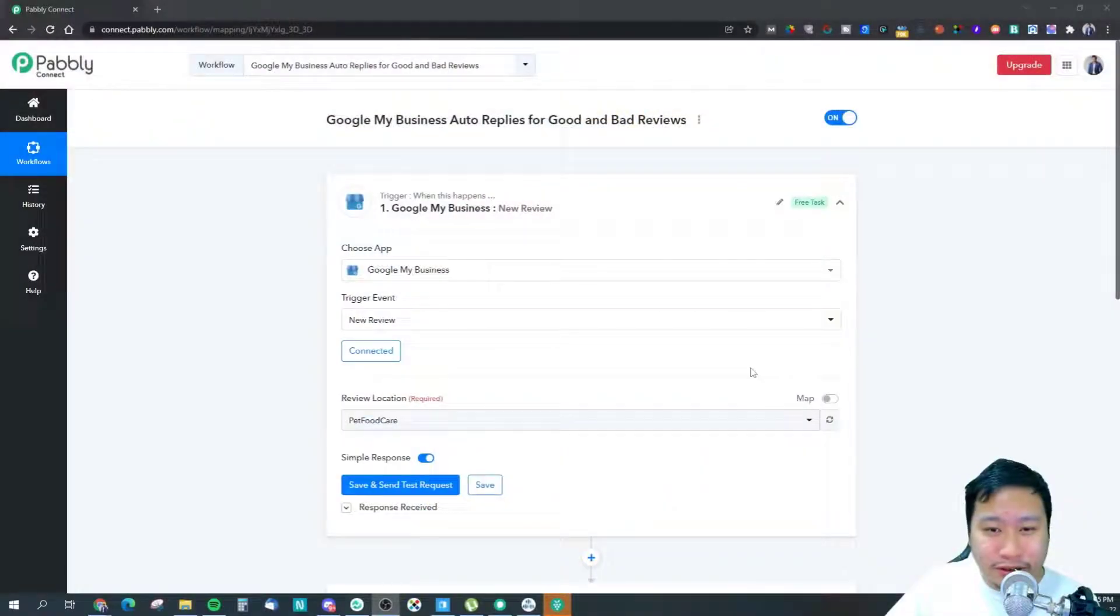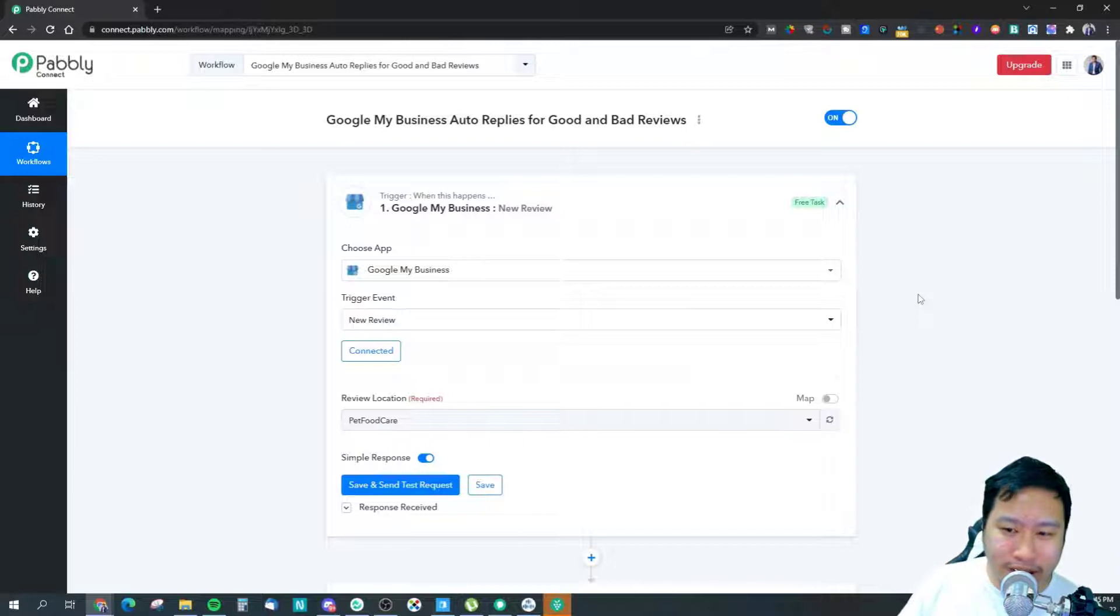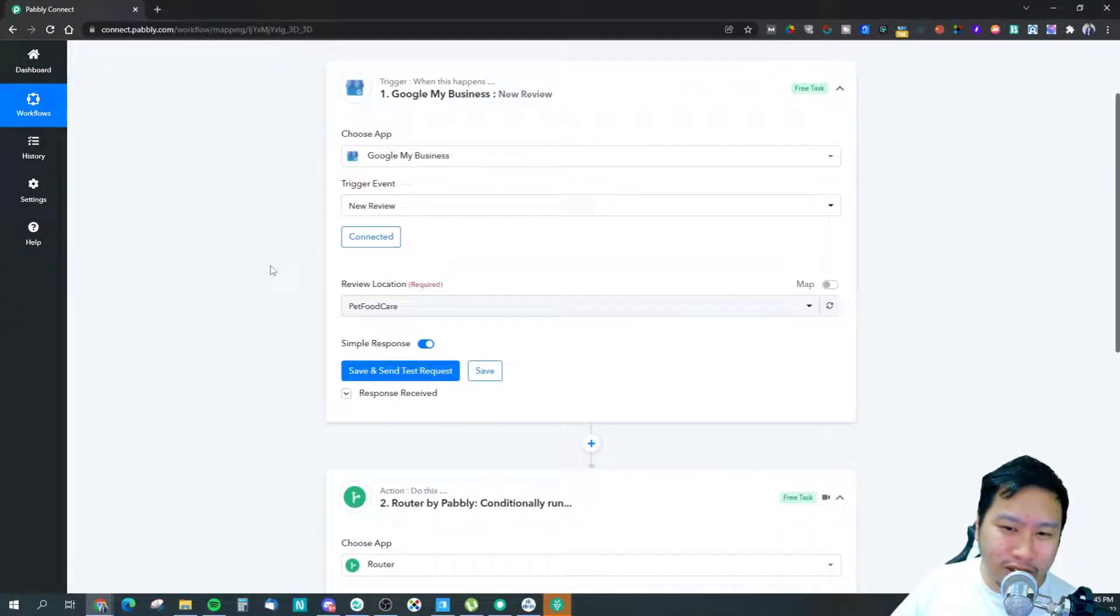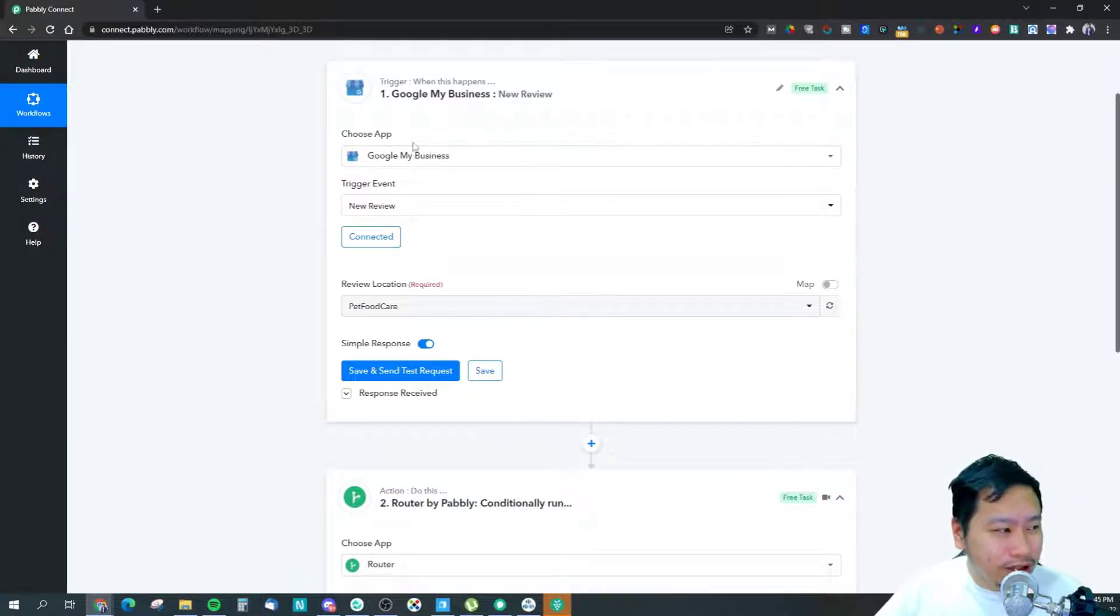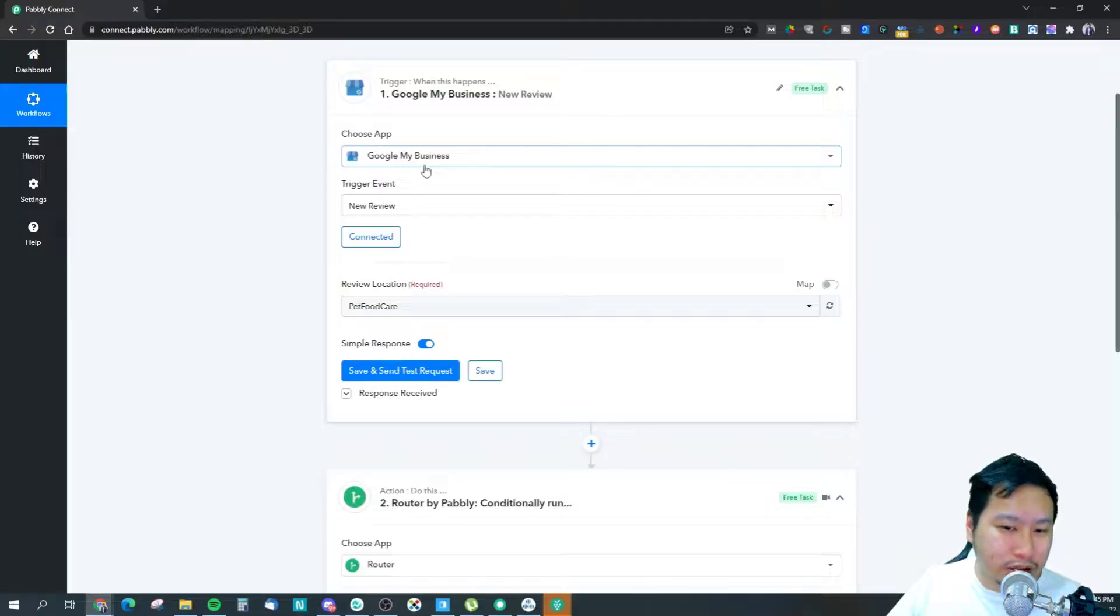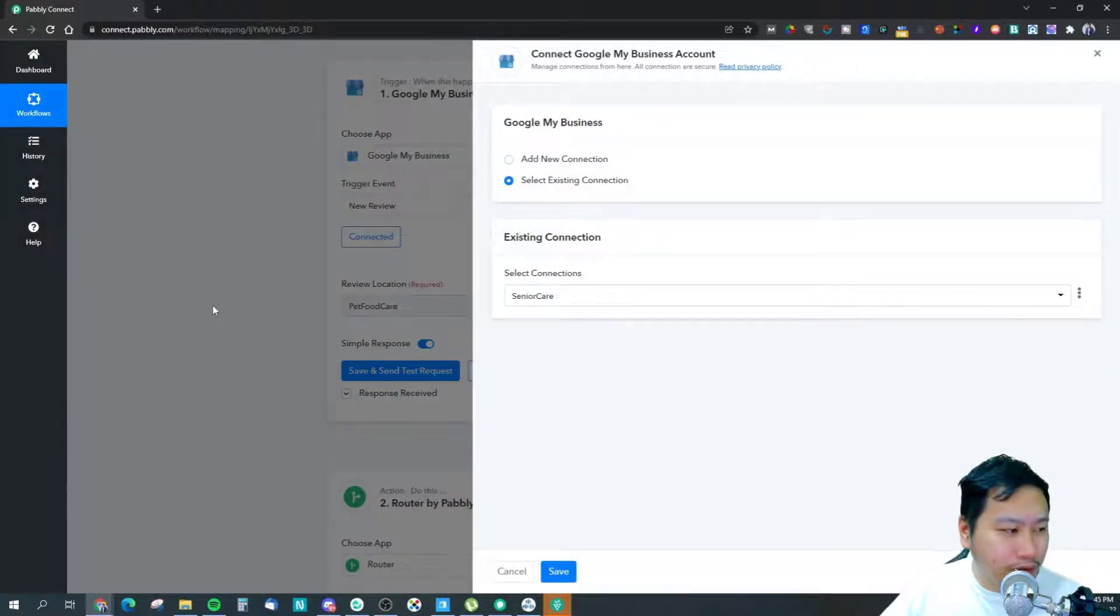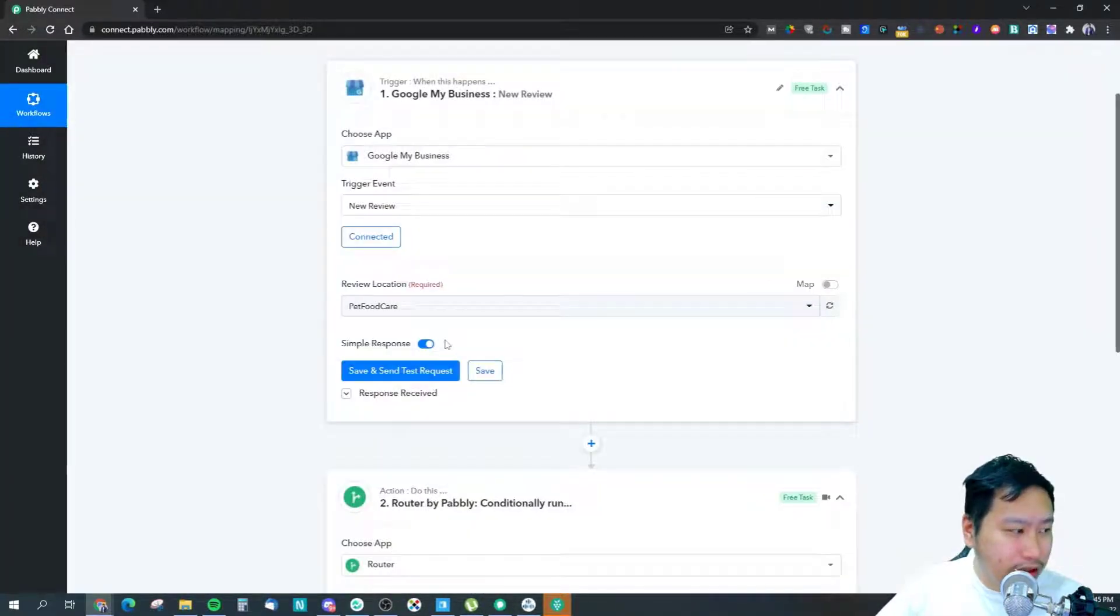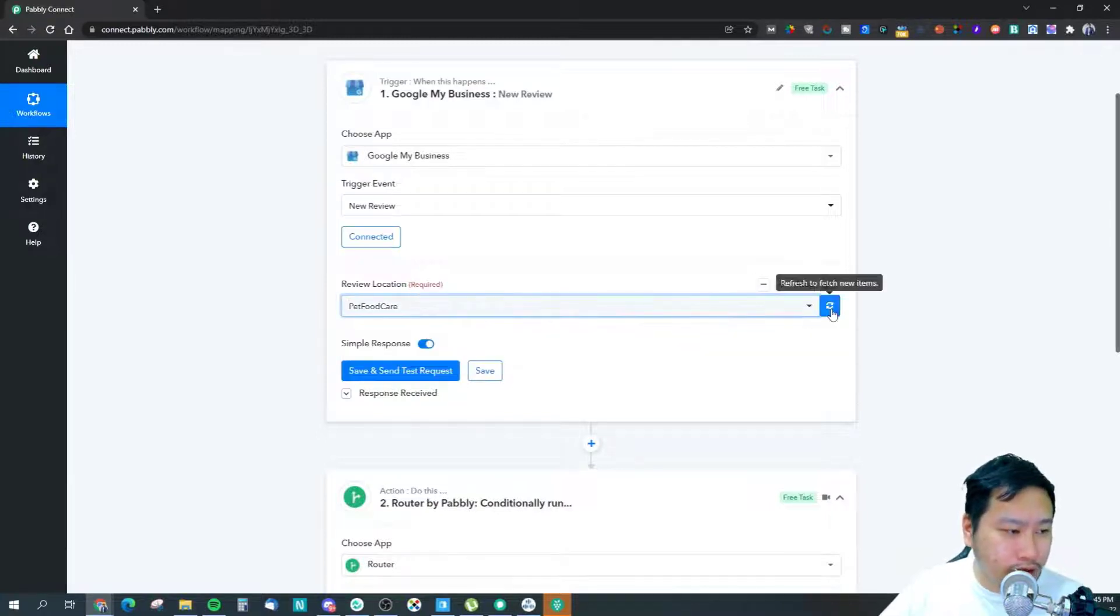So here we are in my Pably Connect workflow. To be honest, this is very very simple - we can probably finish this video in less than five minutes. The first step is make sure you choose the app which is Google My Business, and once you have it connected, connect with your Google account.